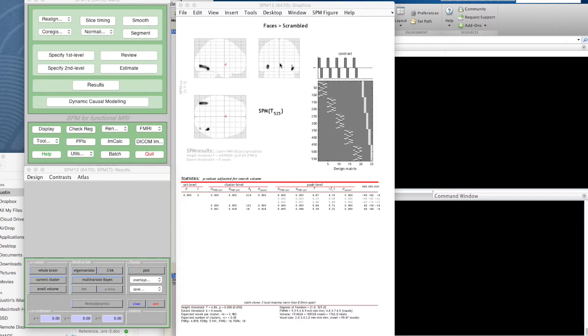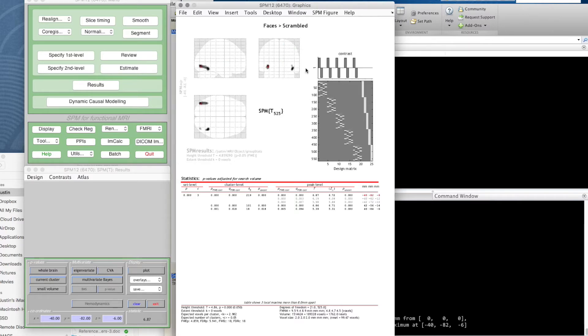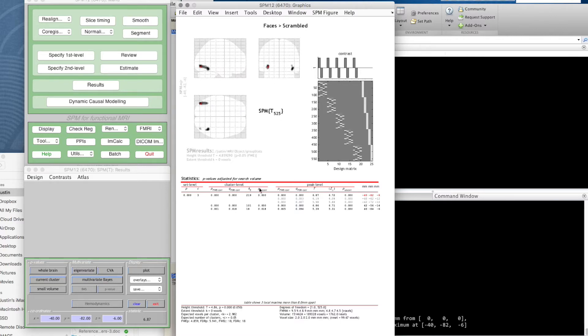We've got some summaries here—there's coordinates here of where this little red pointer is. If I right-click, I get some options. I can go to global maximum, and this will jump the pointer to the voxel which has the highest t statistic.